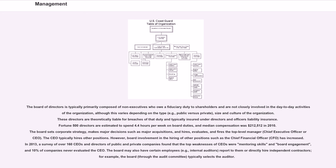Fortune 500 directors are estimated to spend 4.4 hours per week on board duties, and median compensation was $212,512 in 2010. The board sets corporate strategy, makes major decisions such as major acquisitions, and hires, evaluates, and fires the top-level manager, chief executive officer or CEO.